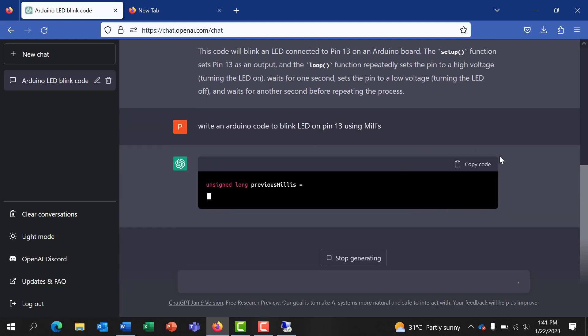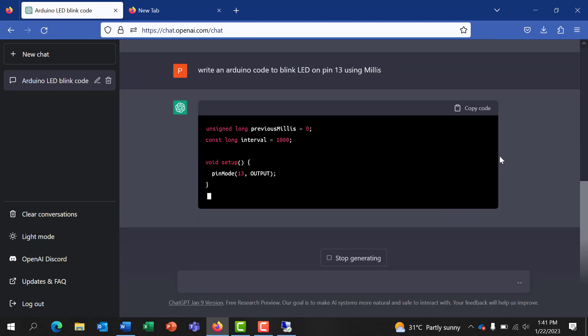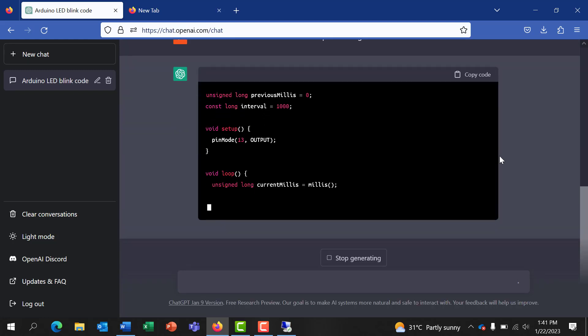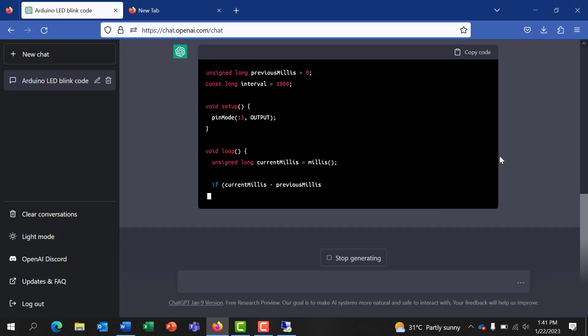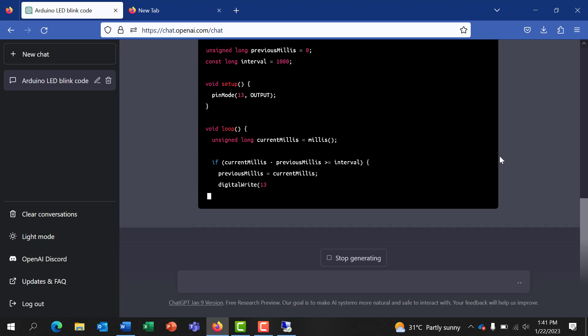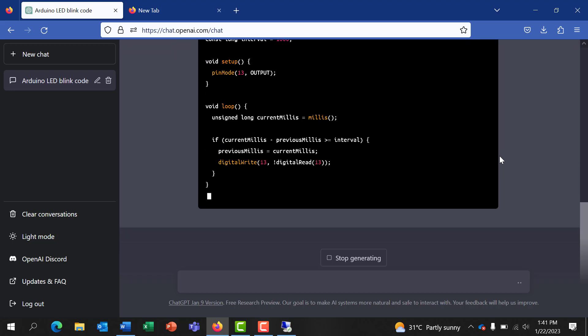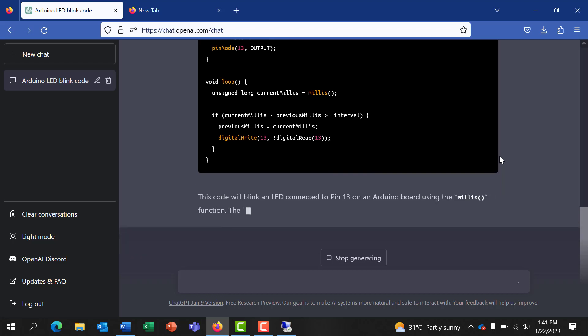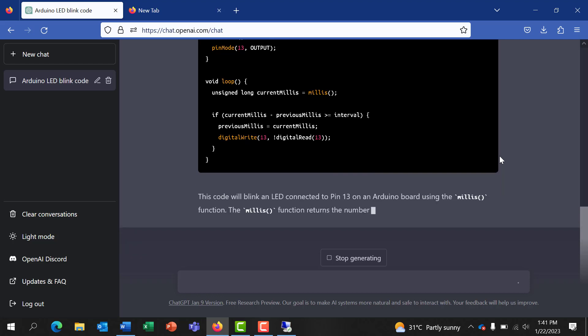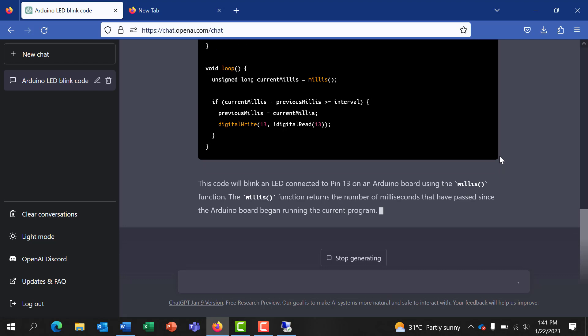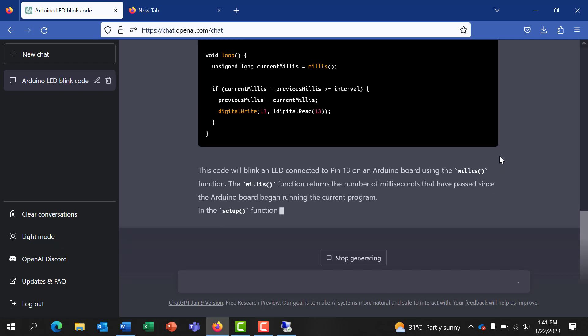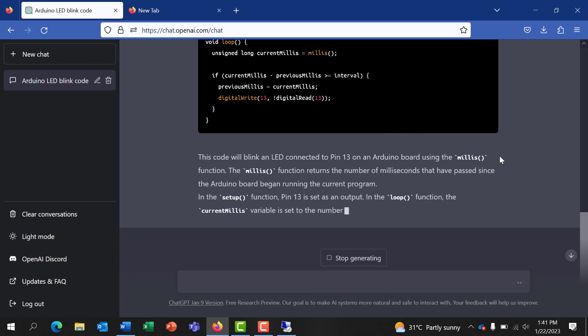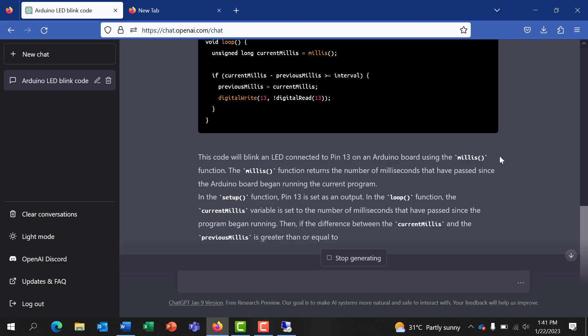Okay, so I send it and then let's see what it generates. We can see it's generating the code, it has assigned the millis. Wow this is interesting and look at the write-up that it's doing, a perfect write-up. This is really a game changer.